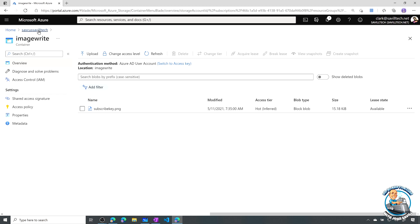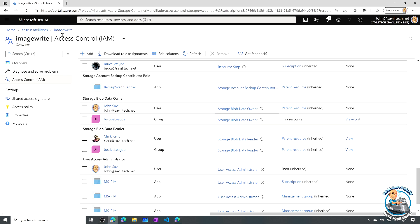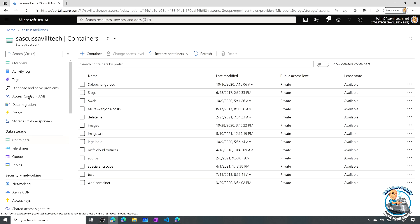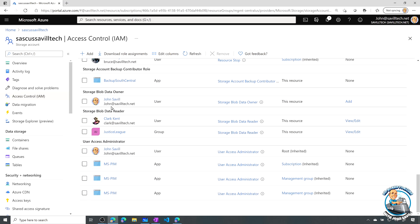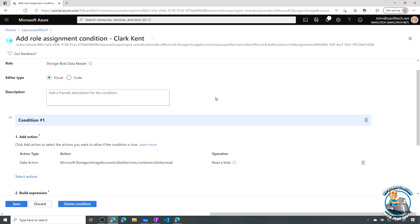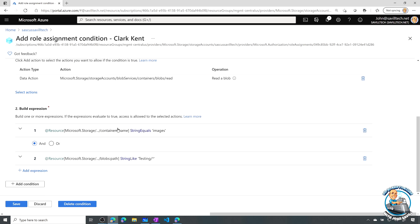Just to finish off the demo, there was a third rule at the storage account level. I also gave Clark directly the blob data reader role, but with conditions: the resource attribute must match container name 'images' and the blob path must include 'testing/' — a virtual directory. Blobs don't actually have true folders, but I can do virtual directories — it's just made part of the name of the blob.